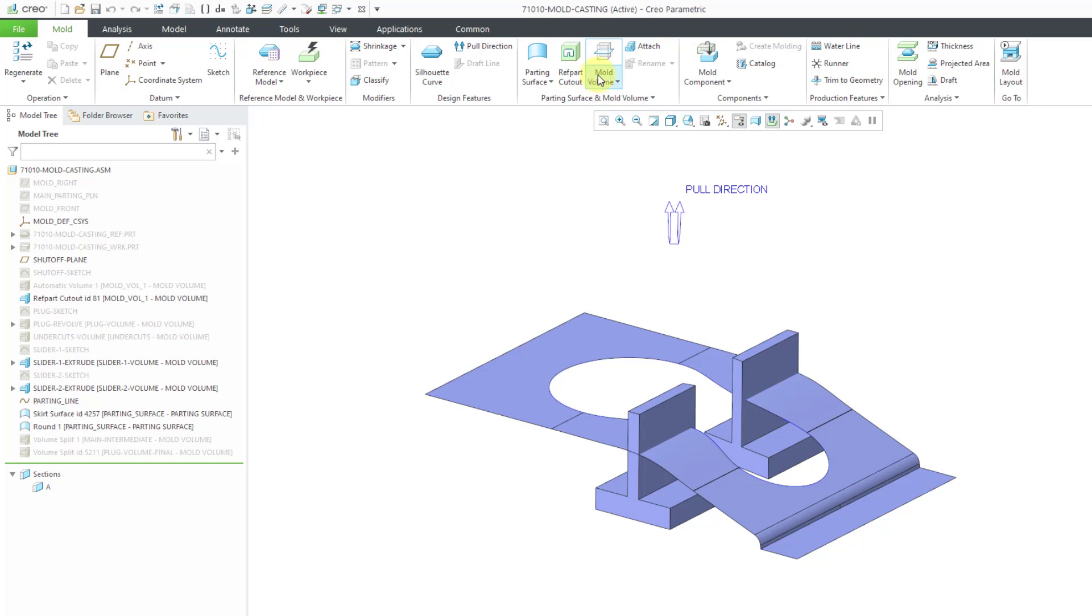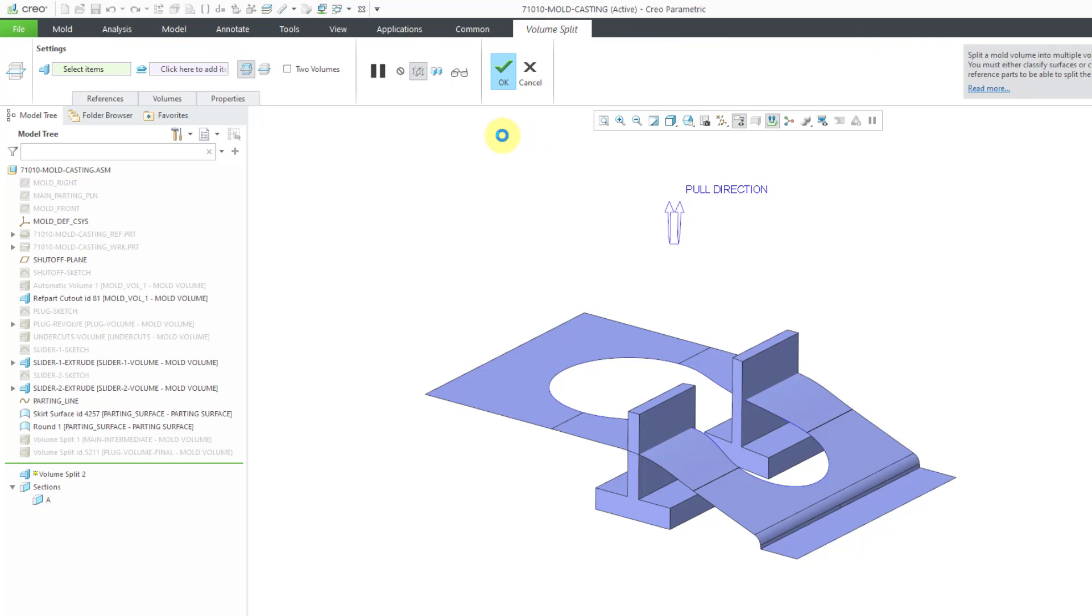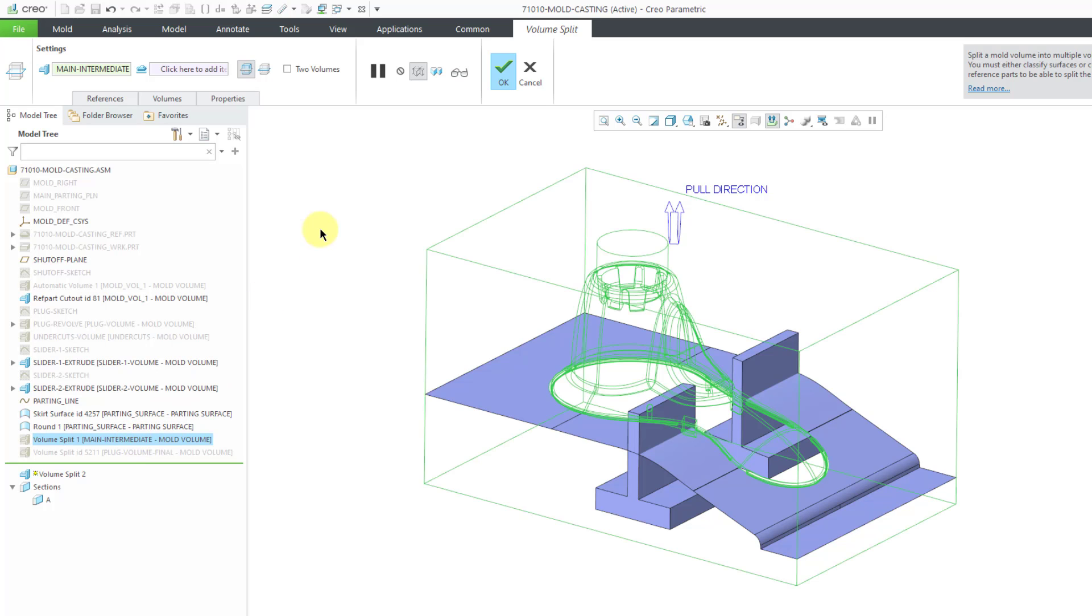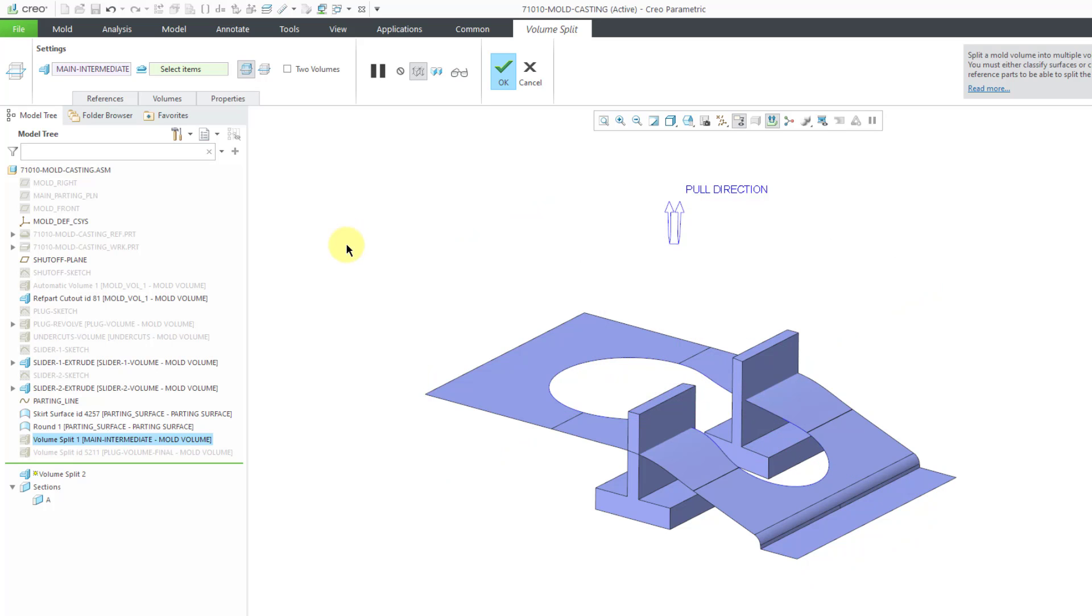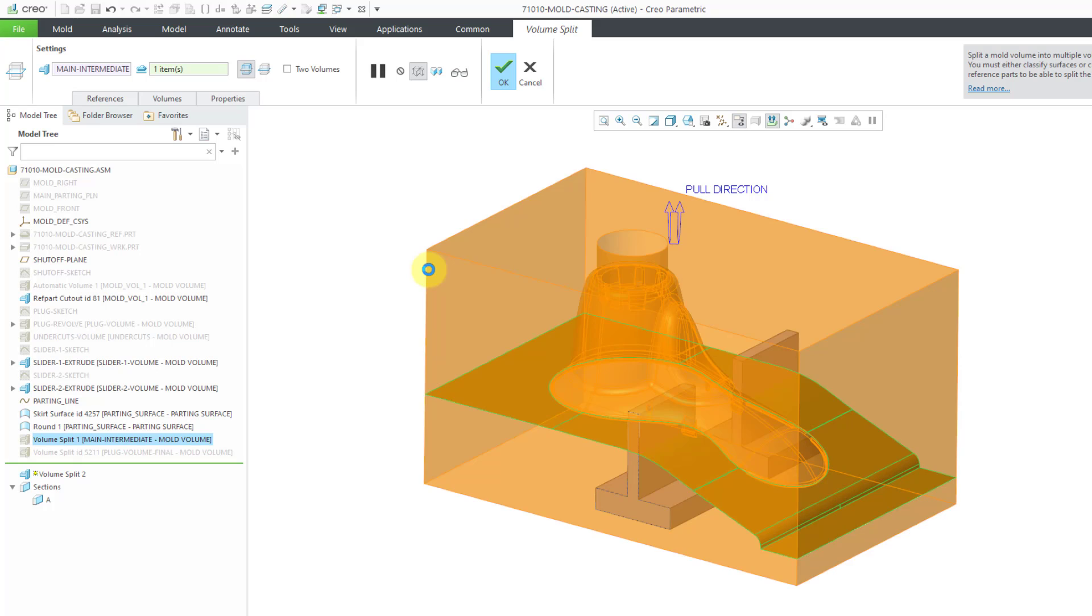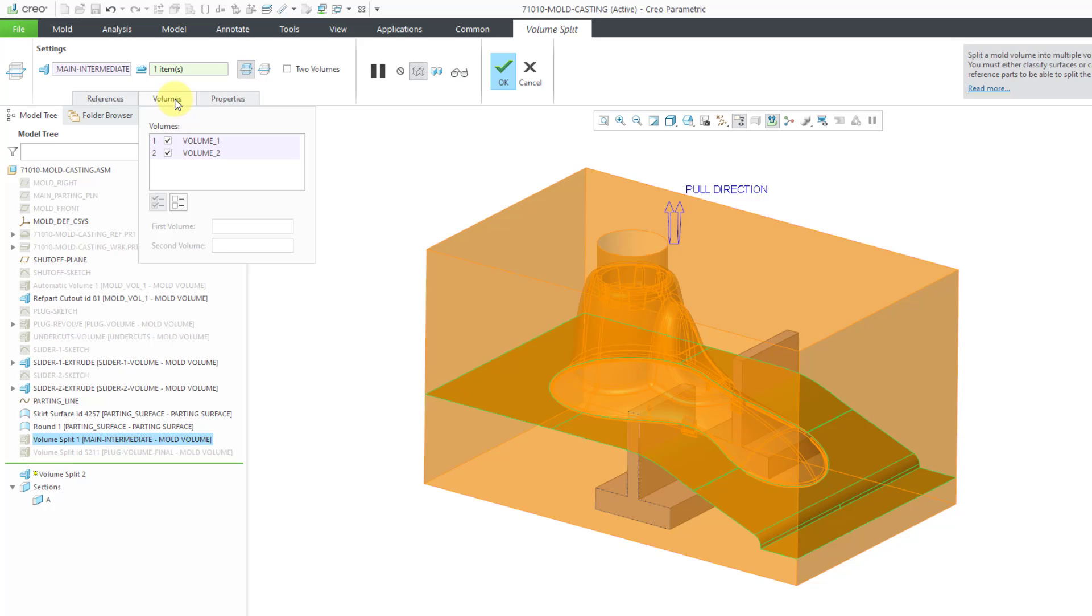Let's go to the volume split command once more. Right now the split volume collector is active. Let's pick that main intermediate right out of the model tree. This time I am going to use my parting surface. Let me use the right mouse button to activate the split surfaces collector. I'll grab the parting surface that I created in the last video. Once again, Creo Parametric is doing some thinking. It comes up with two different results.